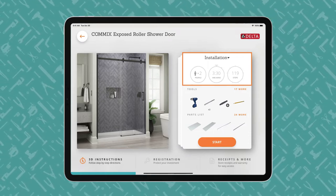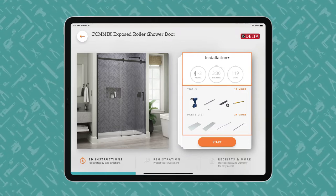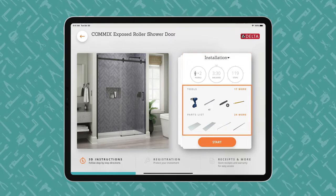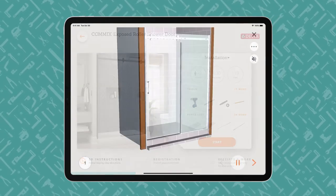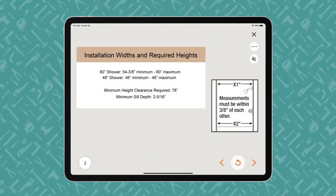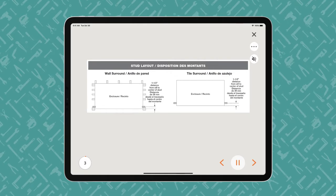Users begin with the end in mind and review what tools are required and what parts are included. The instructions proceed step-by-step with voice and text guidance.